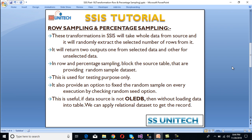For example, if we have 1000 rows in our table and we want to extract only five rows, the first output will return only five rows and the second output will return the remaining 995 rows.